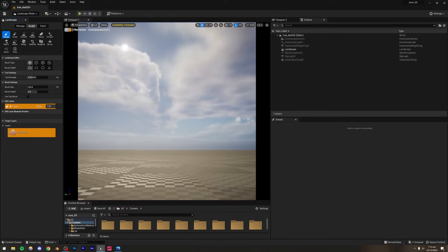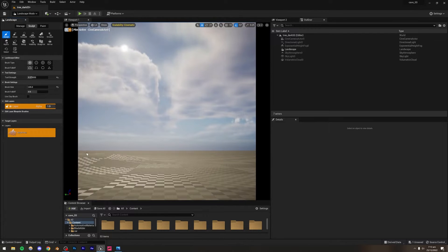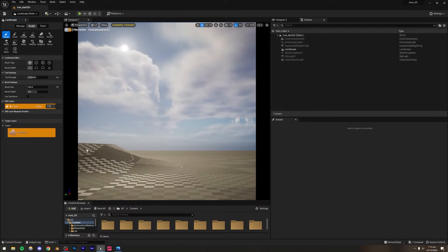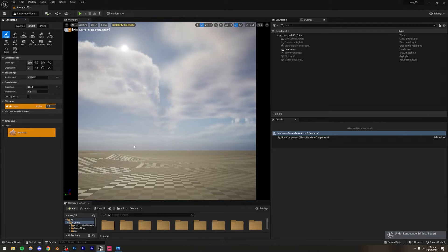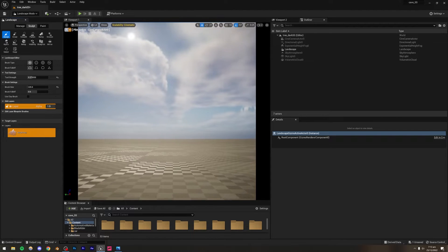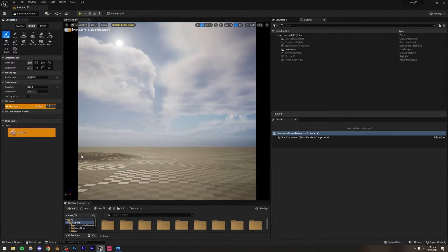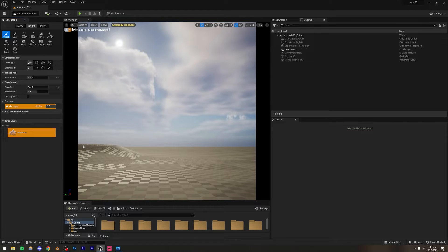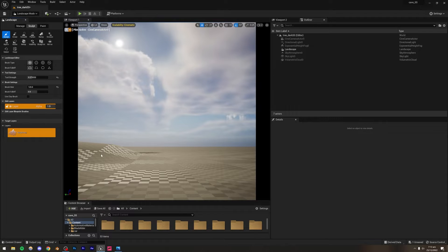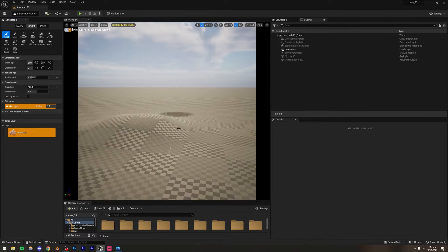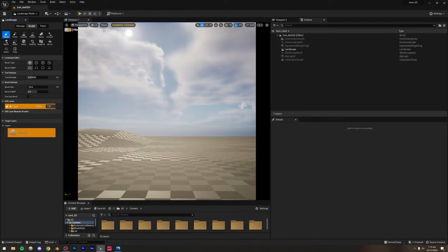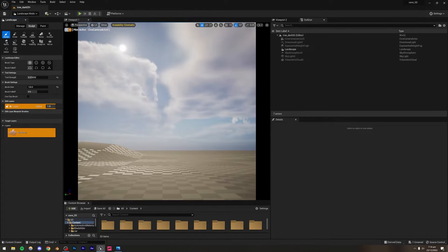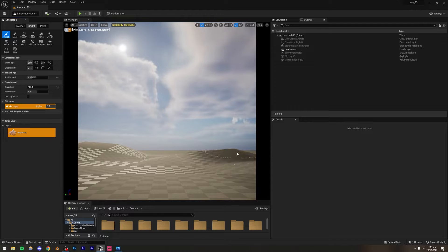Let me scale it up and reduce the brush size, then extrude and bring that up. You'll notice it's not super smooth — a little jagged — but that doesn't really matter because we're going to be adding foliage on top. If you do want to smooth it, you can use the Smooth brush.